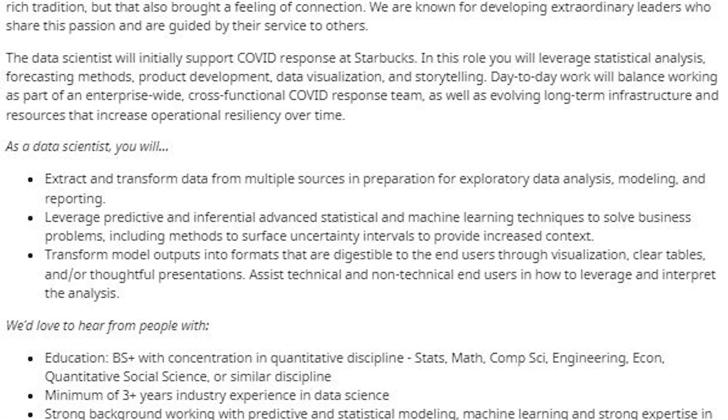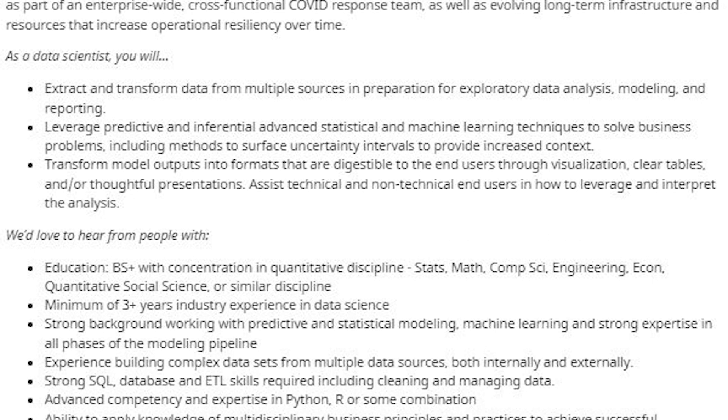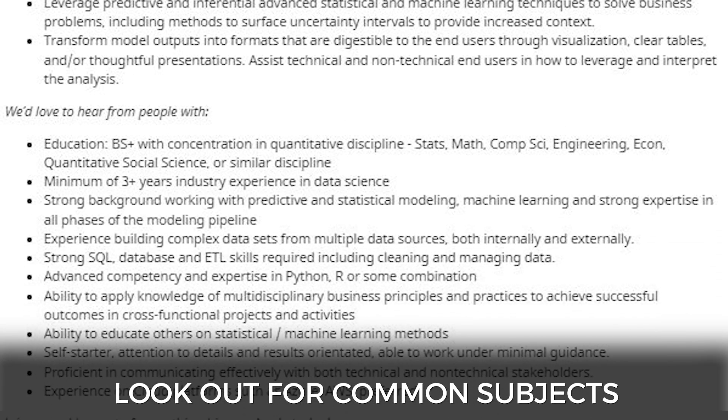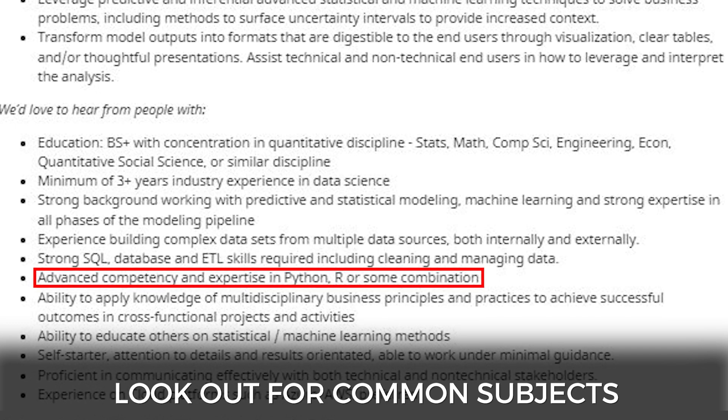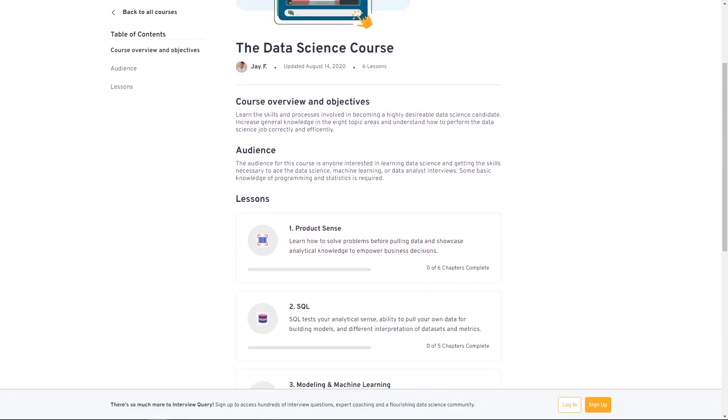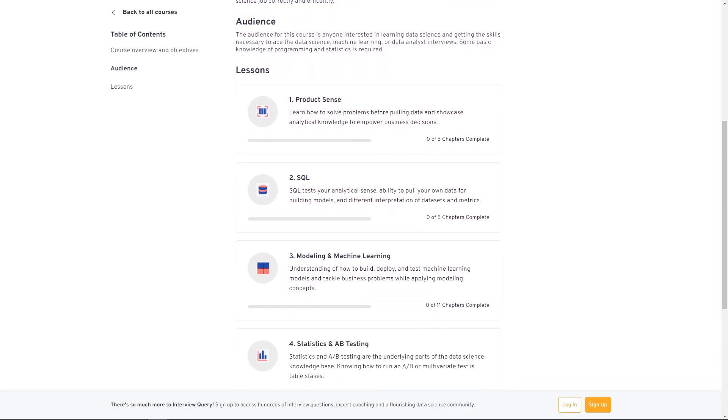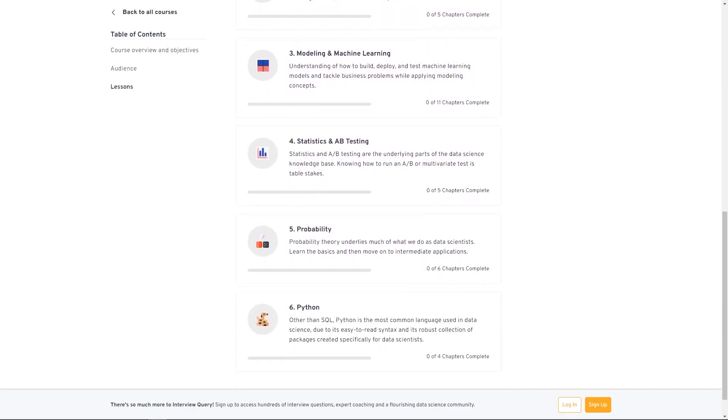If you're not at the interview stage, you can start preparing by doing research, reading job descriptions, and finding interview experiences from other candidates on Blind or Interview Query. Look out for common subjects like A/B testing or Python experience in the roles and responsibilities. At Interview Query, we provide an exhaustive list of company guides analyzing which topics are asked for different roles — links are in the description below.